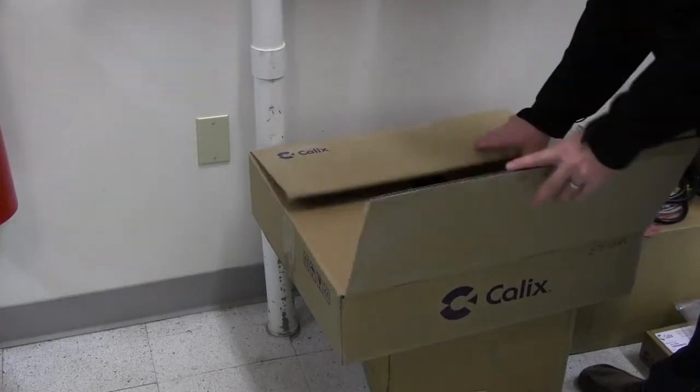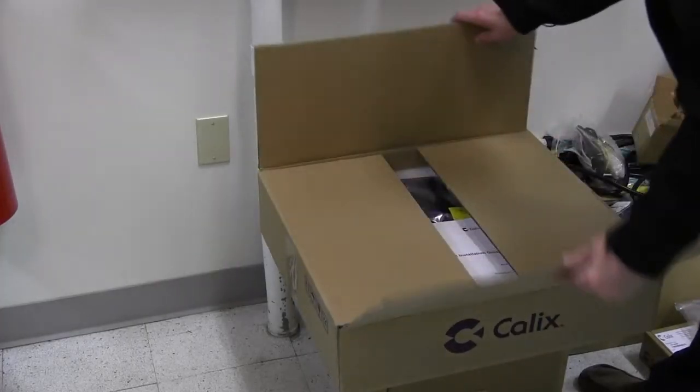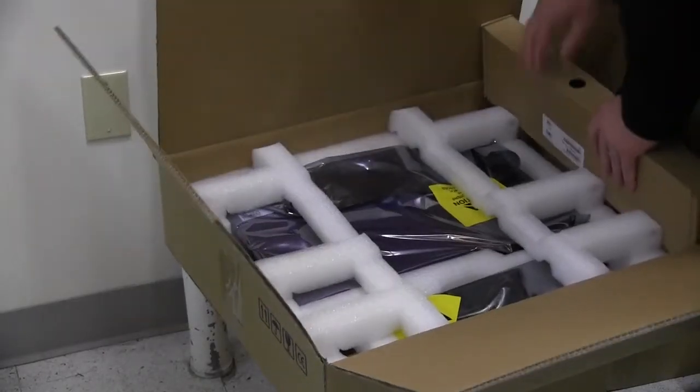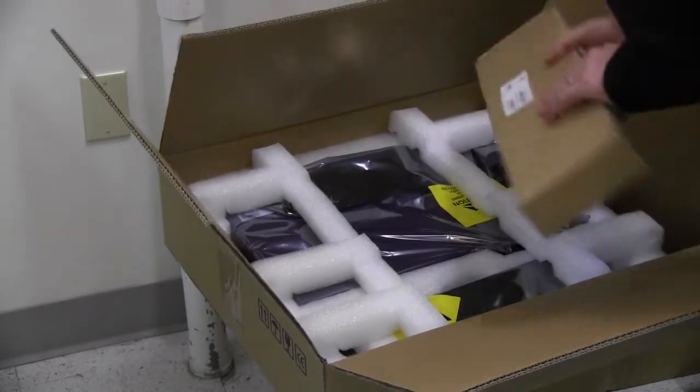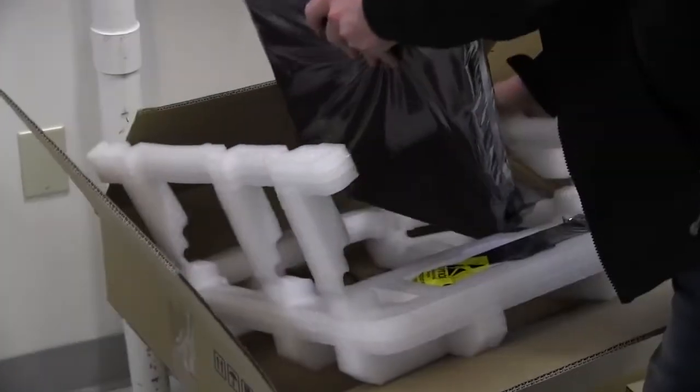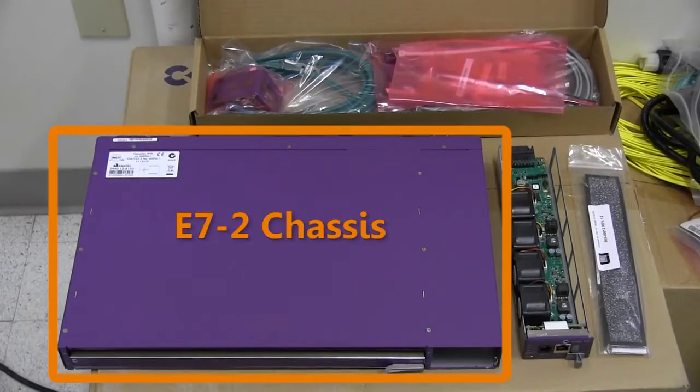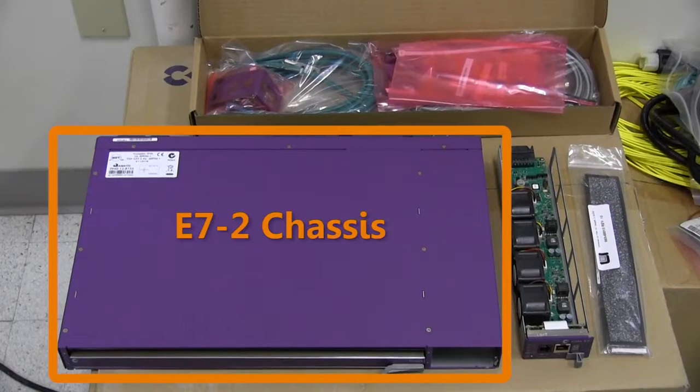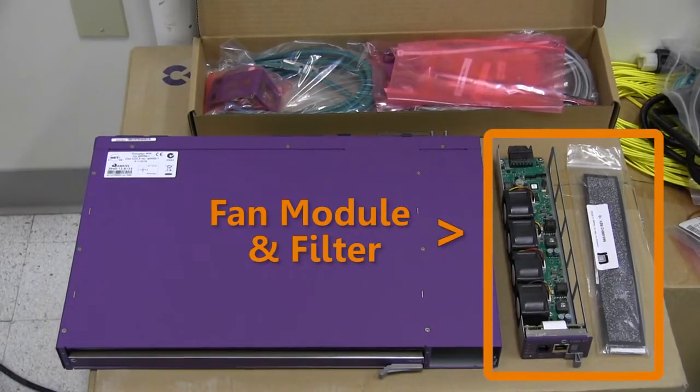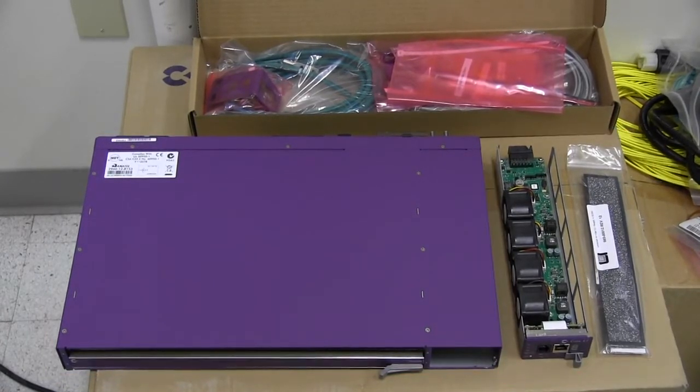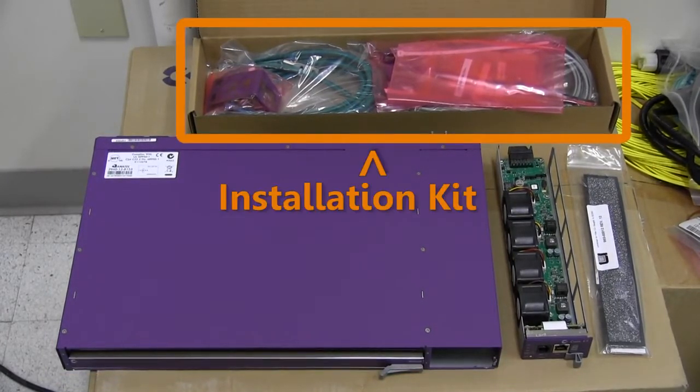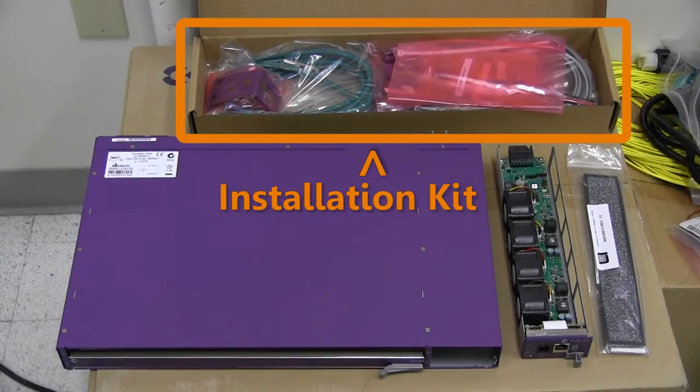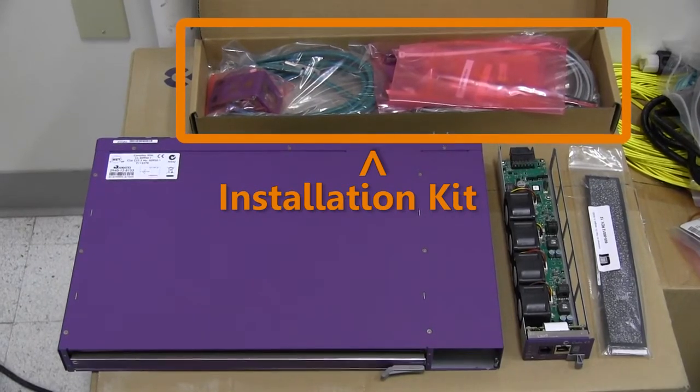Begin by unpacking the E7 shipping box and familiarizing yourself with its contents. The main components include the E72 chassis, the fan module and fan filter, and an installation kit containing power and ground cables, mounting brackets, and installation hardware.